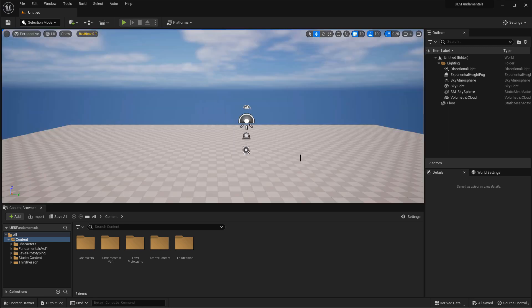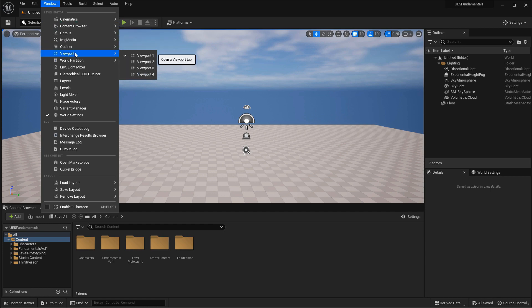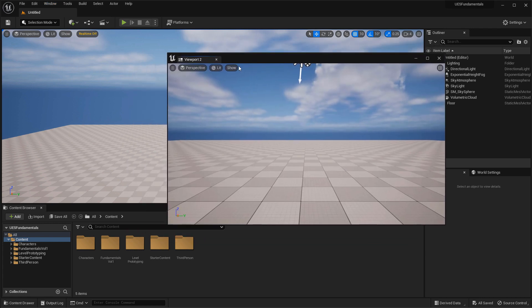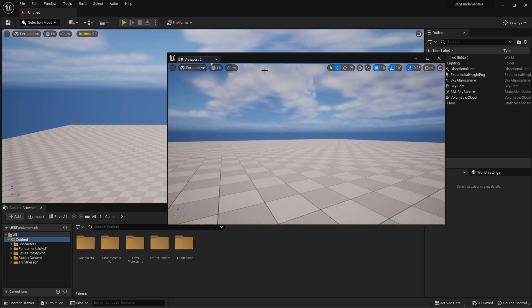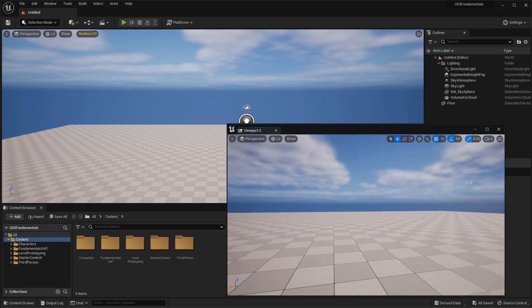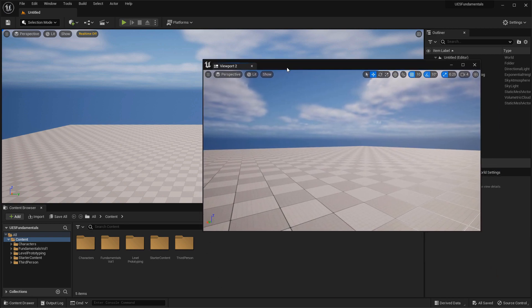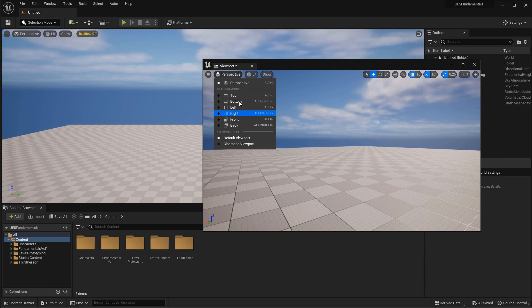If you need an additional perspective or orthographic viewport as a floating window, go to Window, Viewports, and open any of the available viewports. Opening Viewport 2, for example, gives you another independent viewport to work from — moving the camera in one won't affect the other. You can also switch any of these additional viewports to other orthographic views as needed.